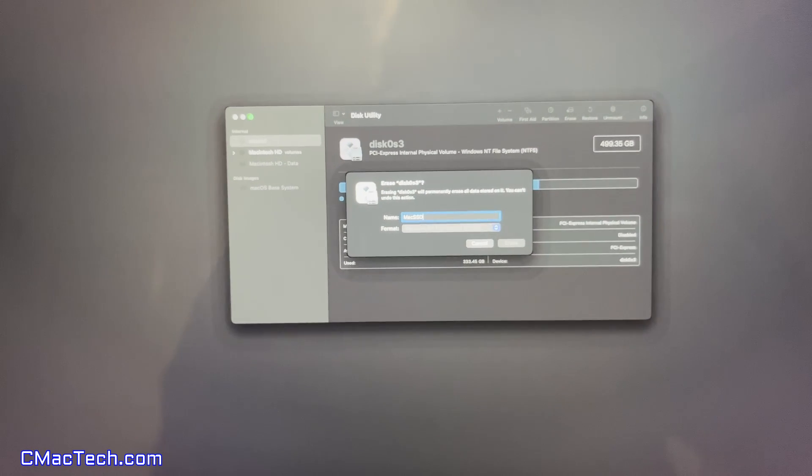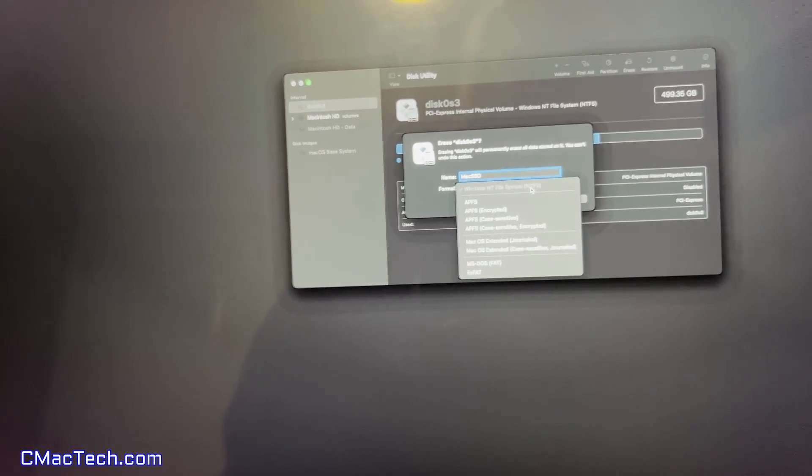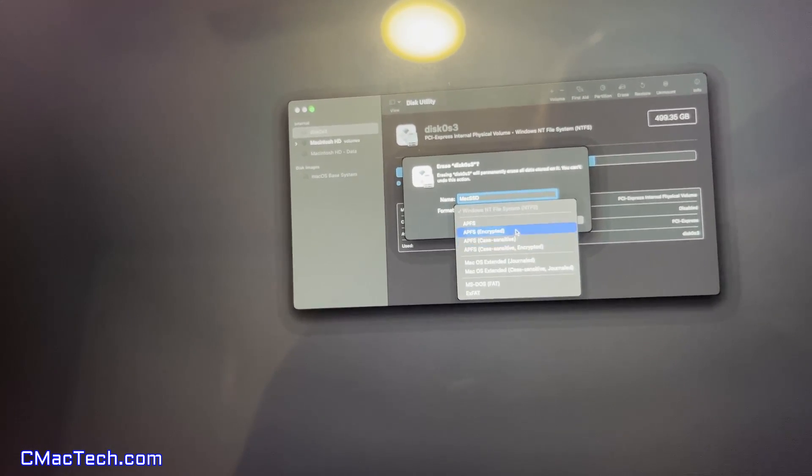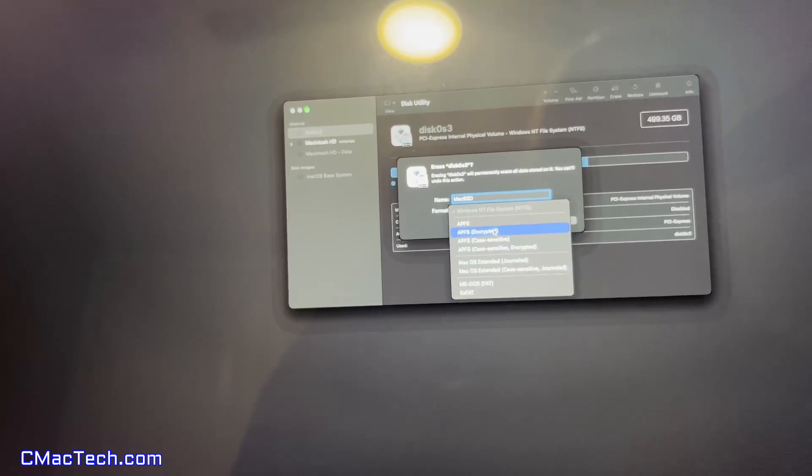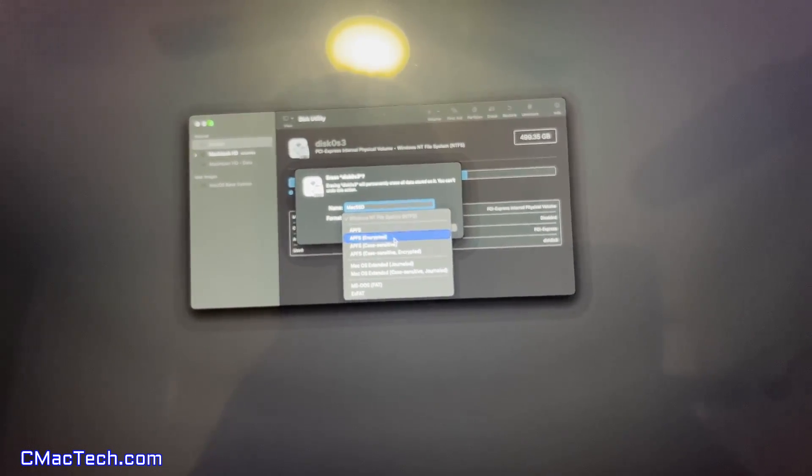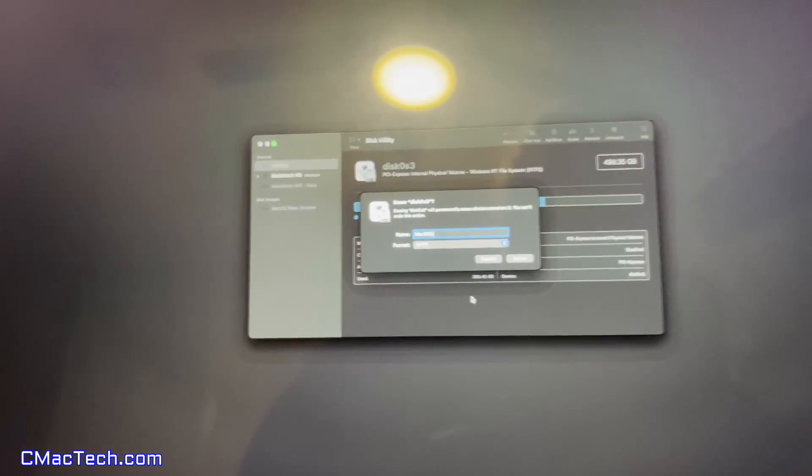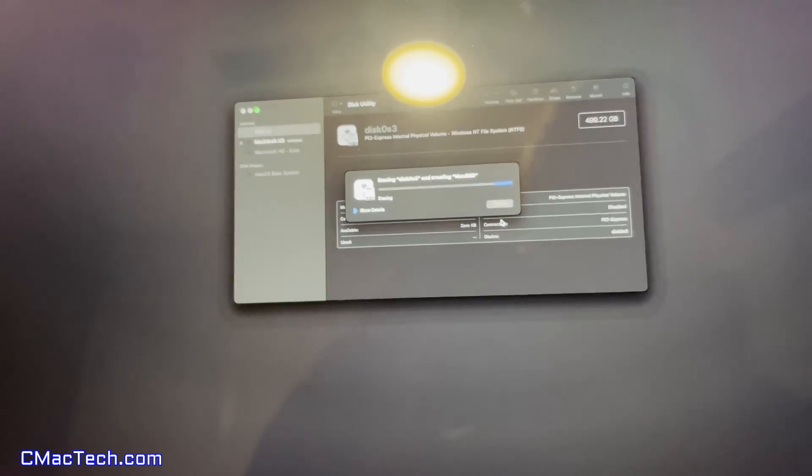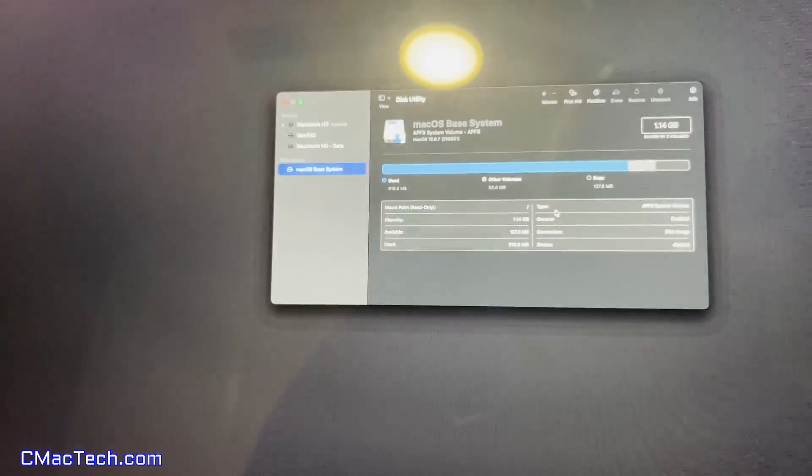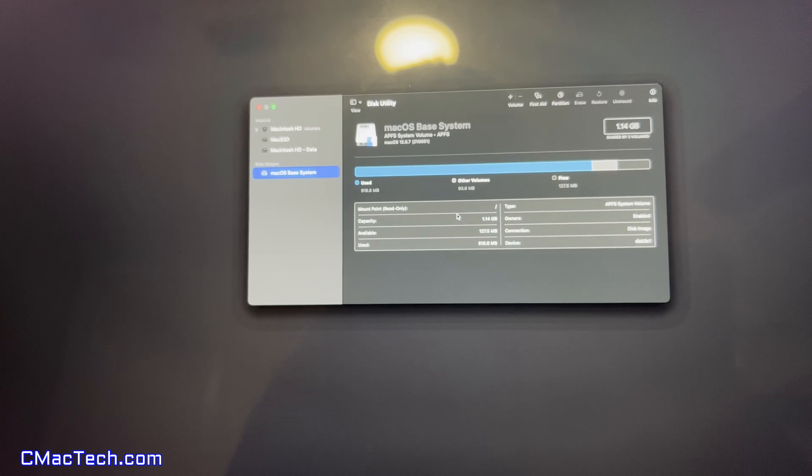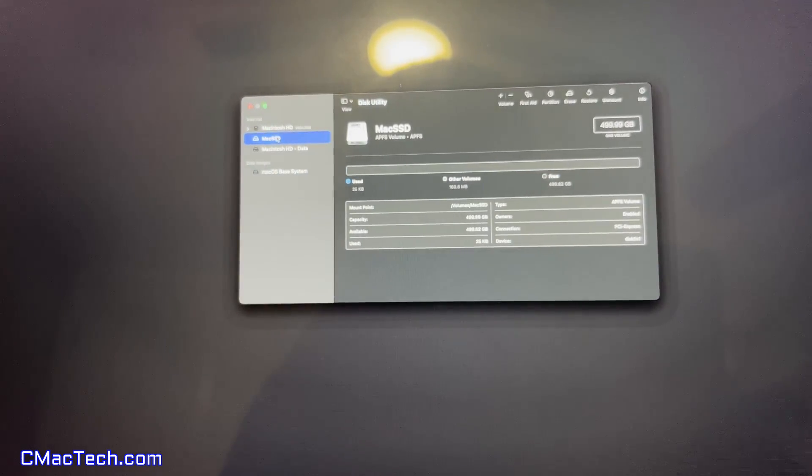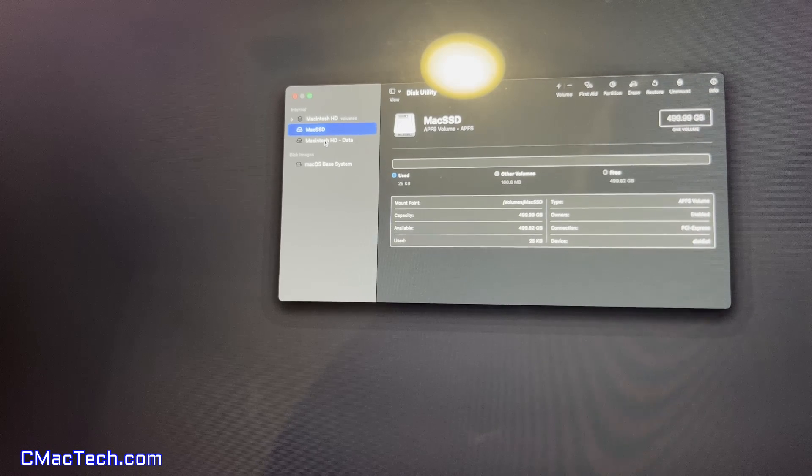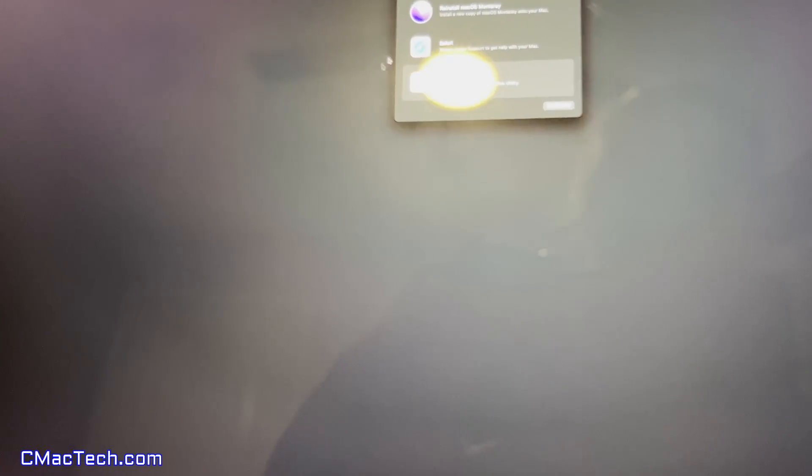Okay, so I just named this Mac SSD so we know what's going on. And we are going to format this APFS. Erase. And done. And we can see right here, 499.99 gigabytes. So, now we can go to reinstall macOS Monterey.